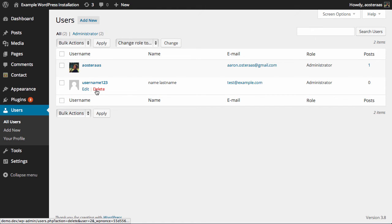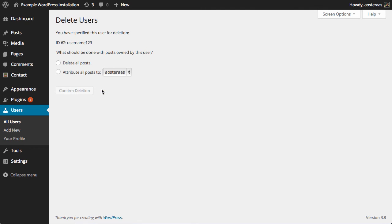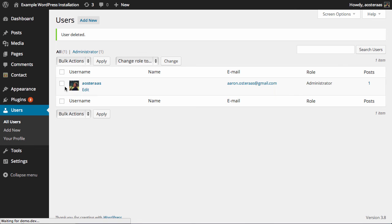Hover over the user you would like to delete and click Delete. If they have any posts you may need to attribute them to another author; alternatively you can choose to delete them. Click Confirm Deletion to finalize the process. That's all you need to do to delete a user in WordPress. Thank you very much.